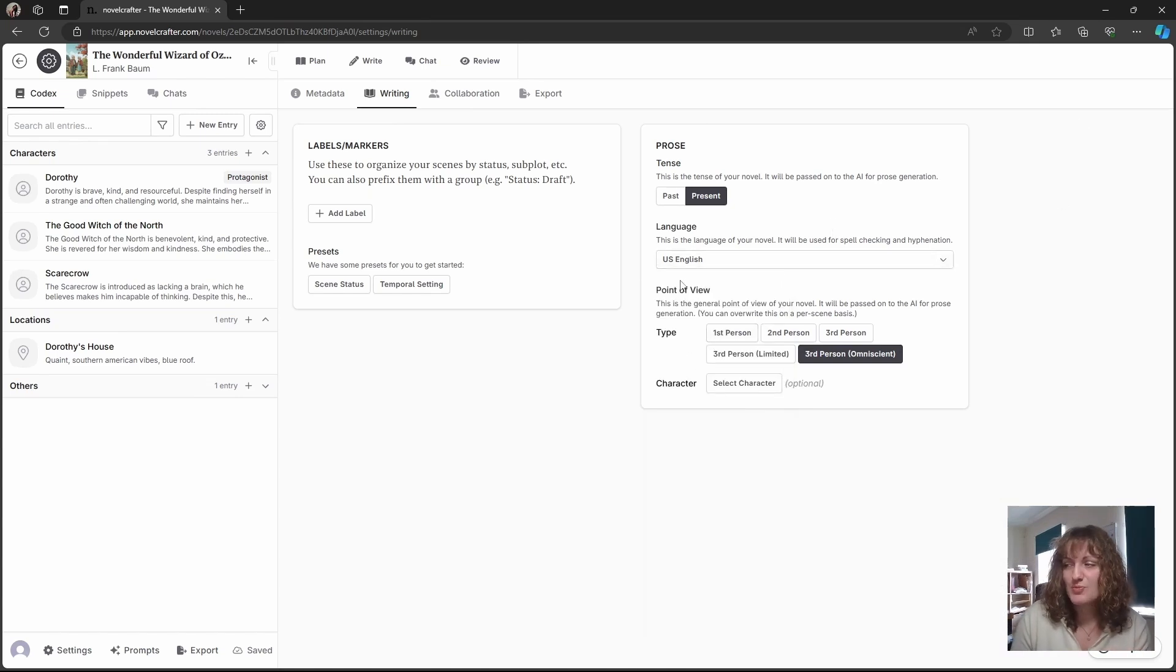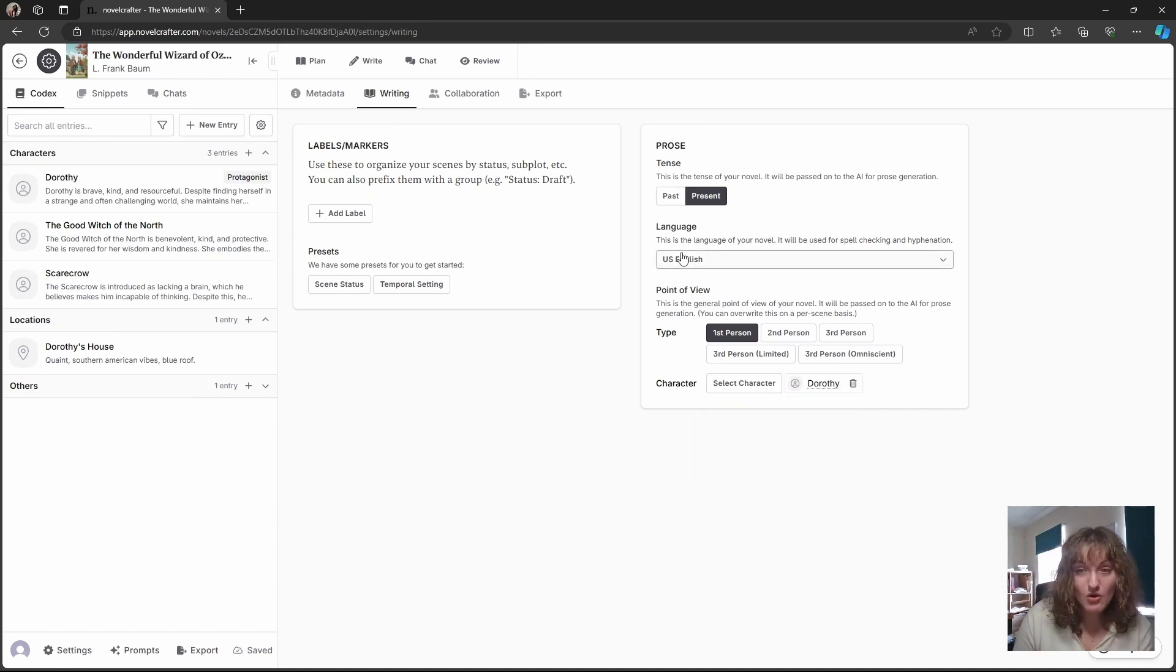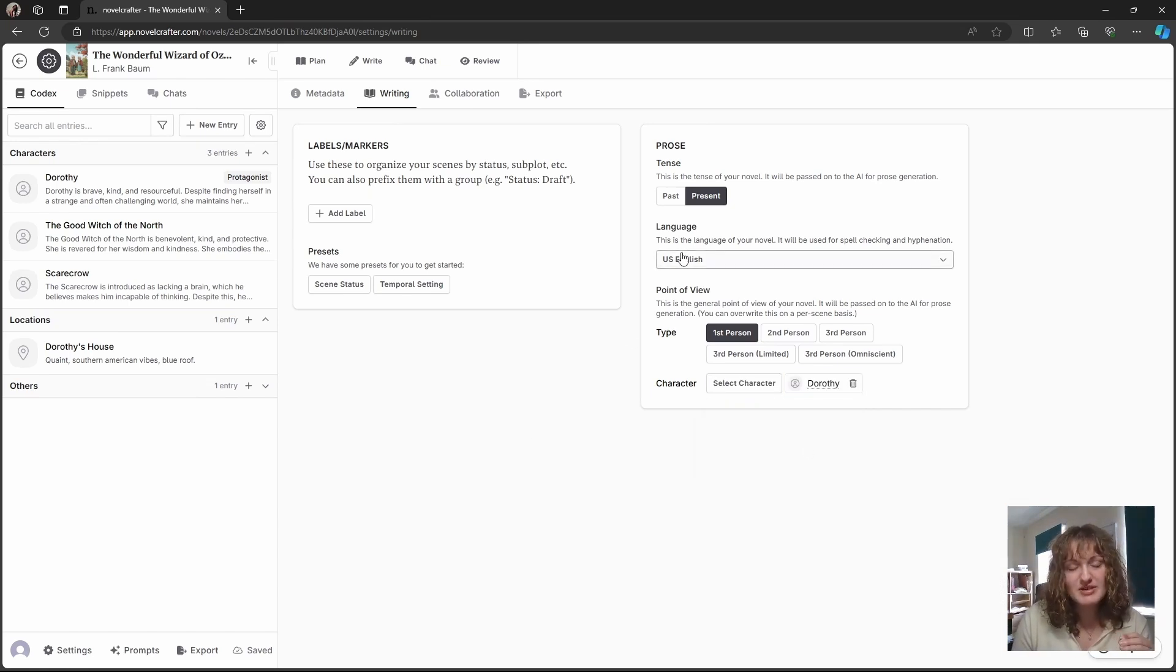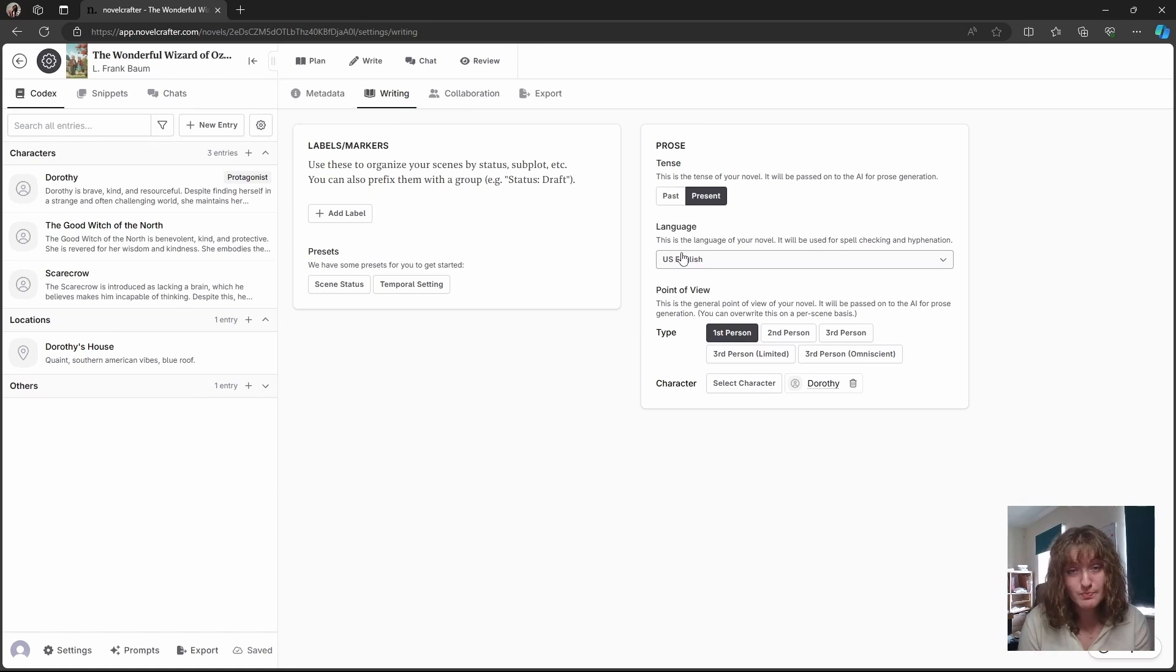You can also set your point of view and say the character that it is the point of view of. These can also be changed on an individual scene by scene basis within the plan interface. However, if you have only one point of view character, this might be the way to go for you.